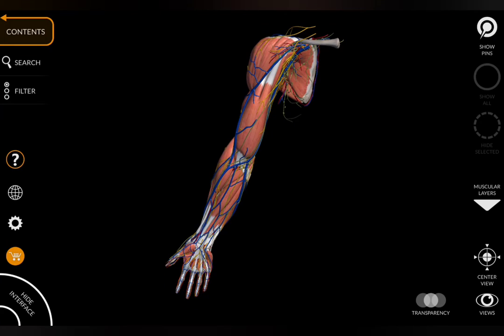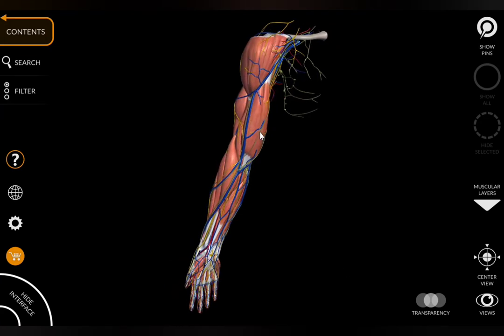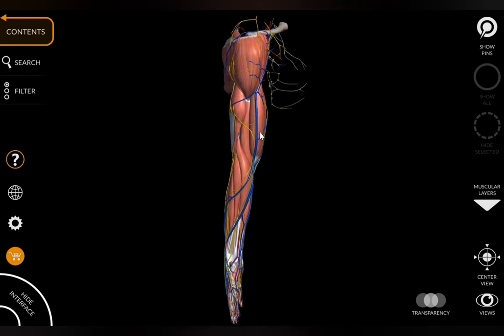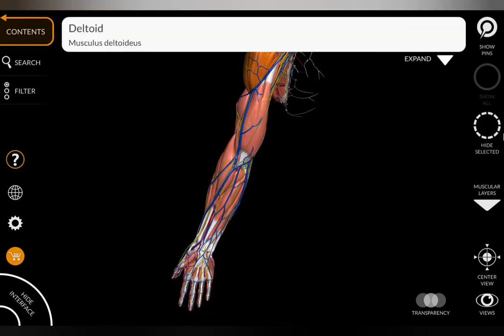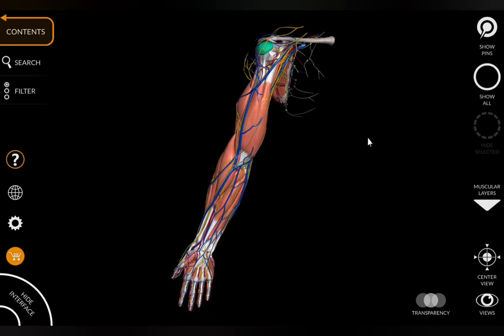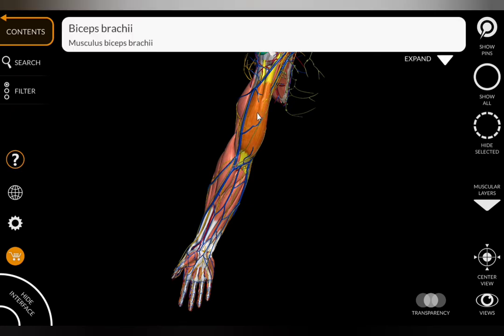Welcome to my channel. The last video was about the deltoid muscle — the link is in the description box. In this video we are going to see about the biceps brachii.